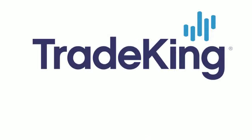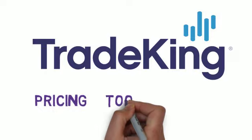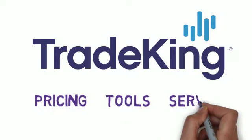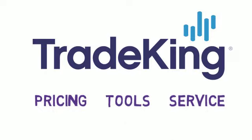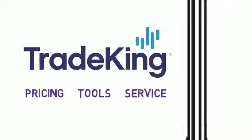We've built our platform from the ground up to deliver the pricing, tools and service our clients love.